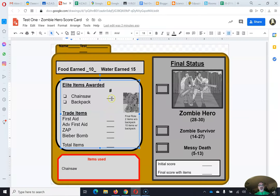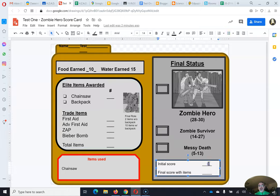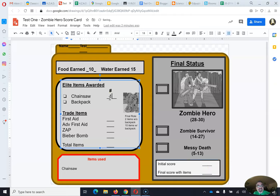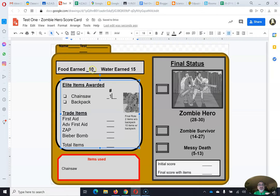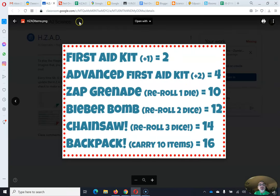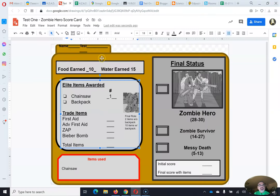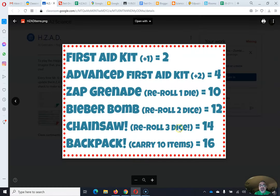If I check your scorecard and it's all blank, whatever you get from the dice roll is your initial and final score. But if you buy something — say, a chainsaw at minus 14 — that still leaves me 11. I'd want to use six more to buy two first aid kits, but I can't buy two because I can only carry the chainsaw and something else. So I should get a beaver bomb instead.